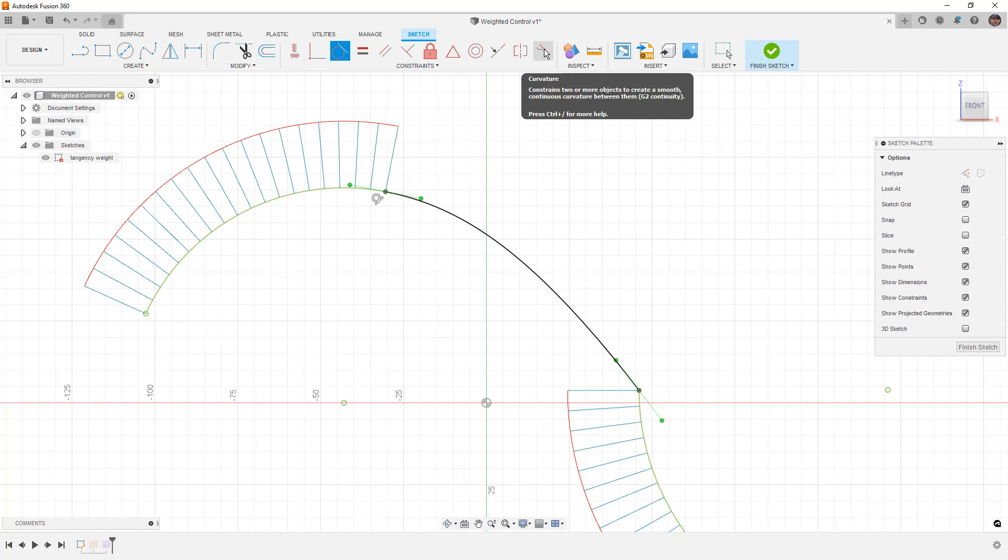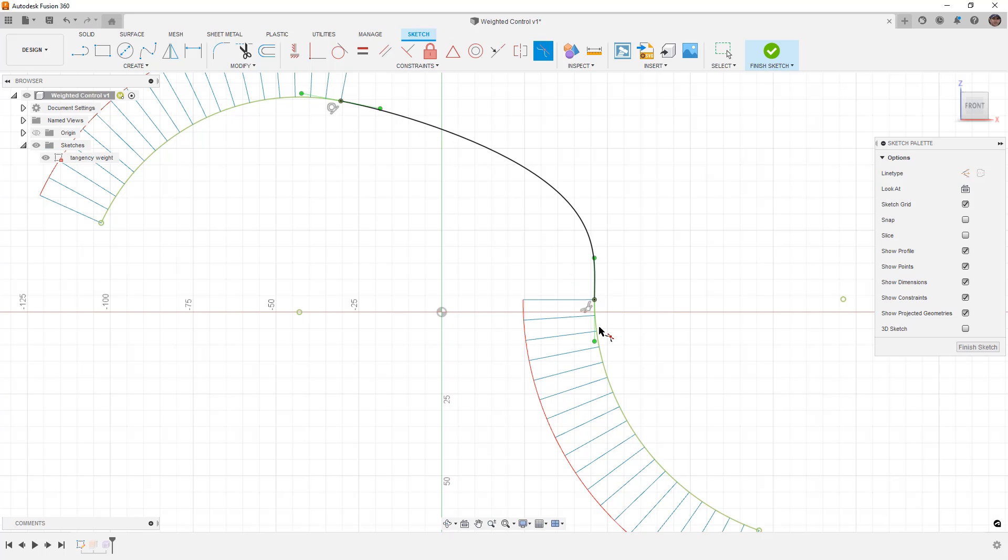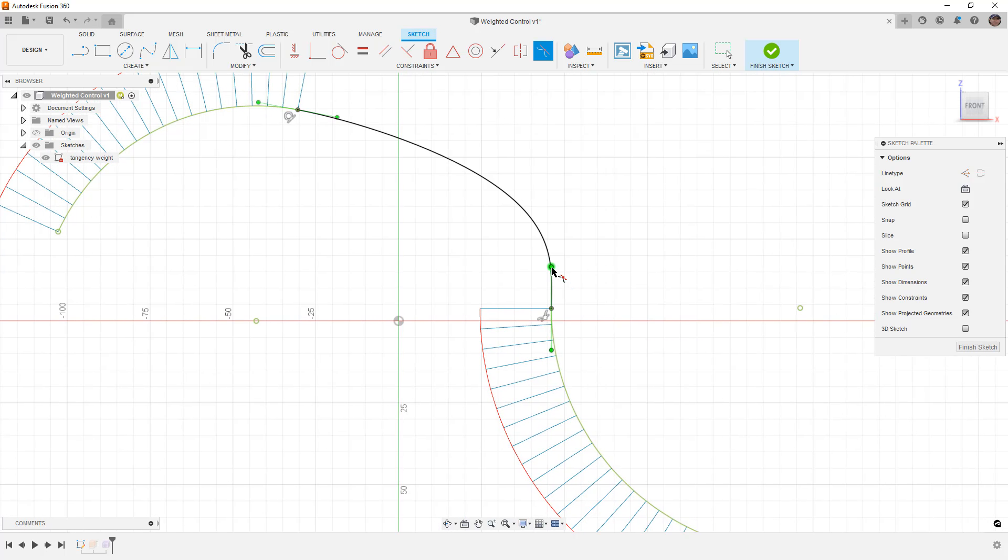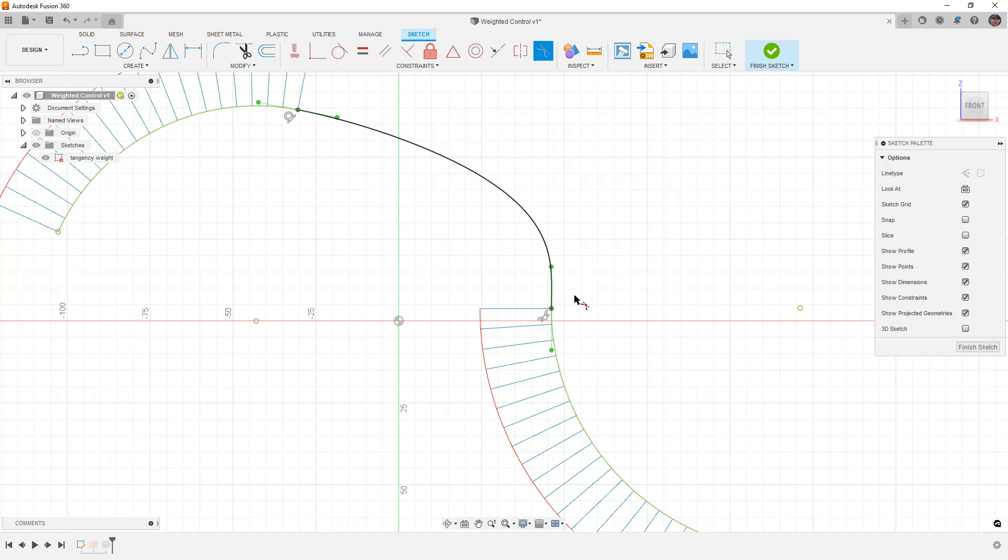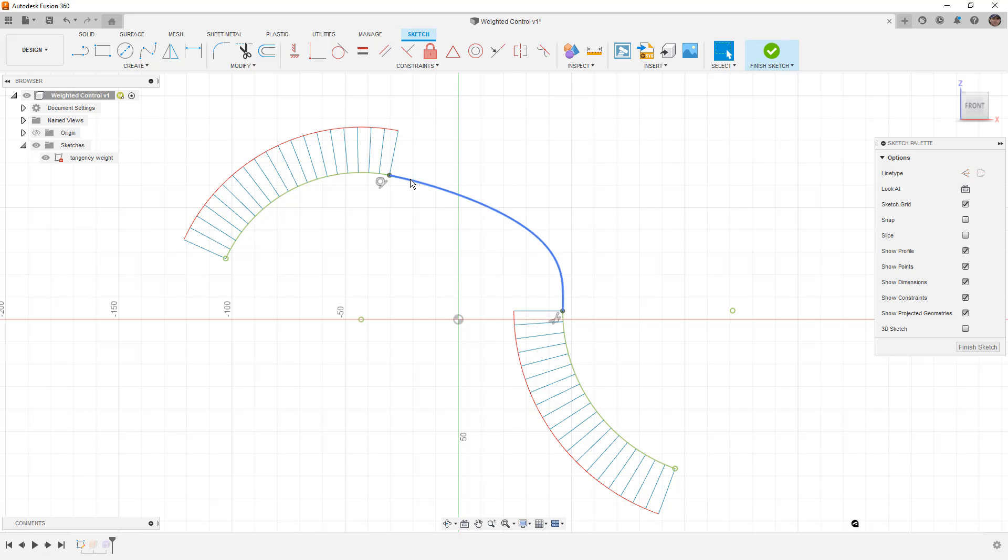The next step to this is smooth, or G2 continuity, where we not only take into account the direction of that influence, but we also take into account the radius of curvature. So what we're looking at is not only the direction of this handle, but we're looking at the length of the handle as well. This is a very basic example, and the length of these handles is going to roughly equate to the tangency weight when we create a surface.